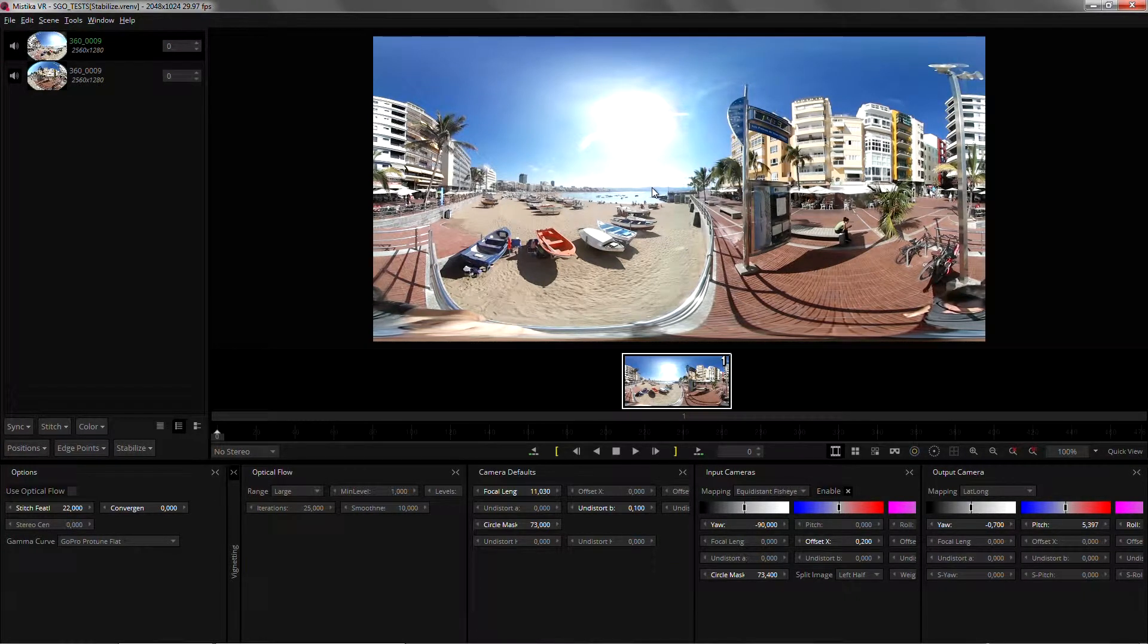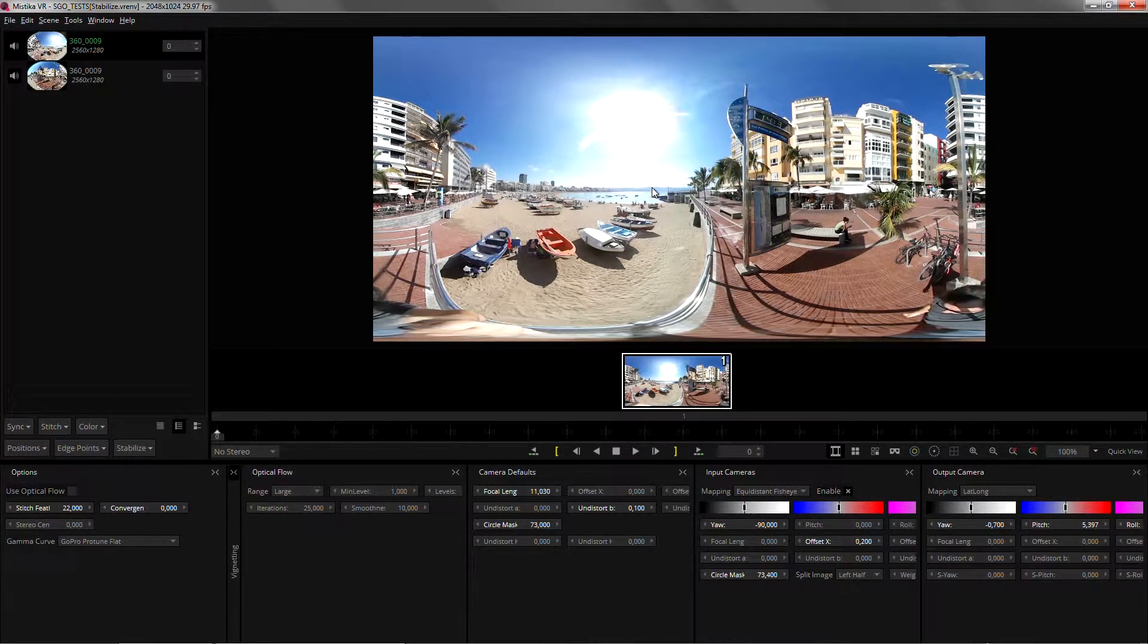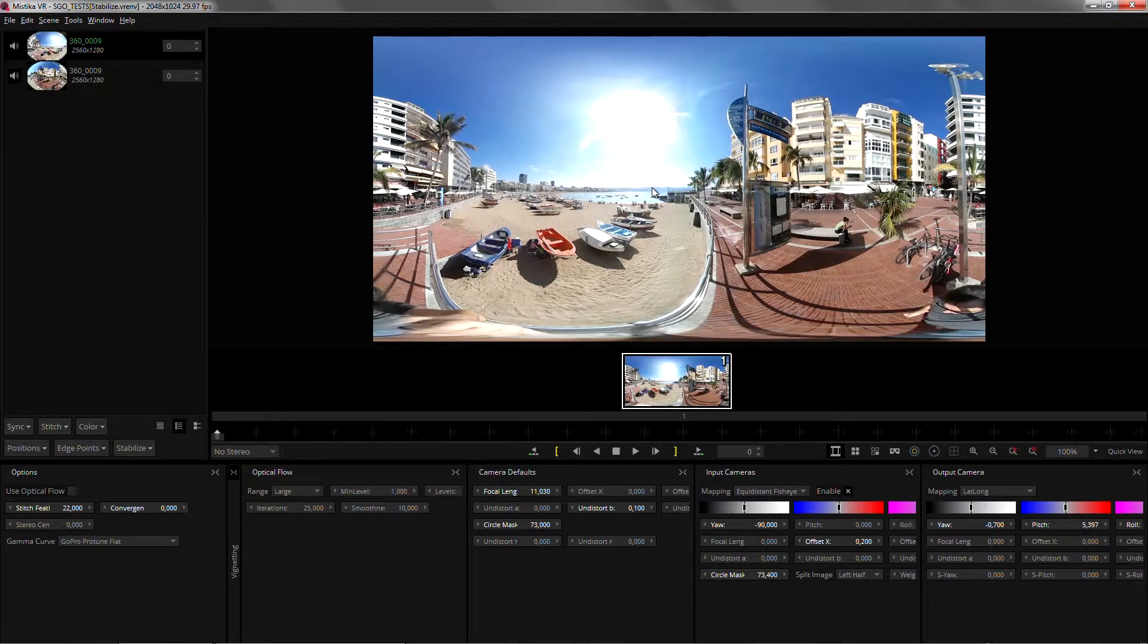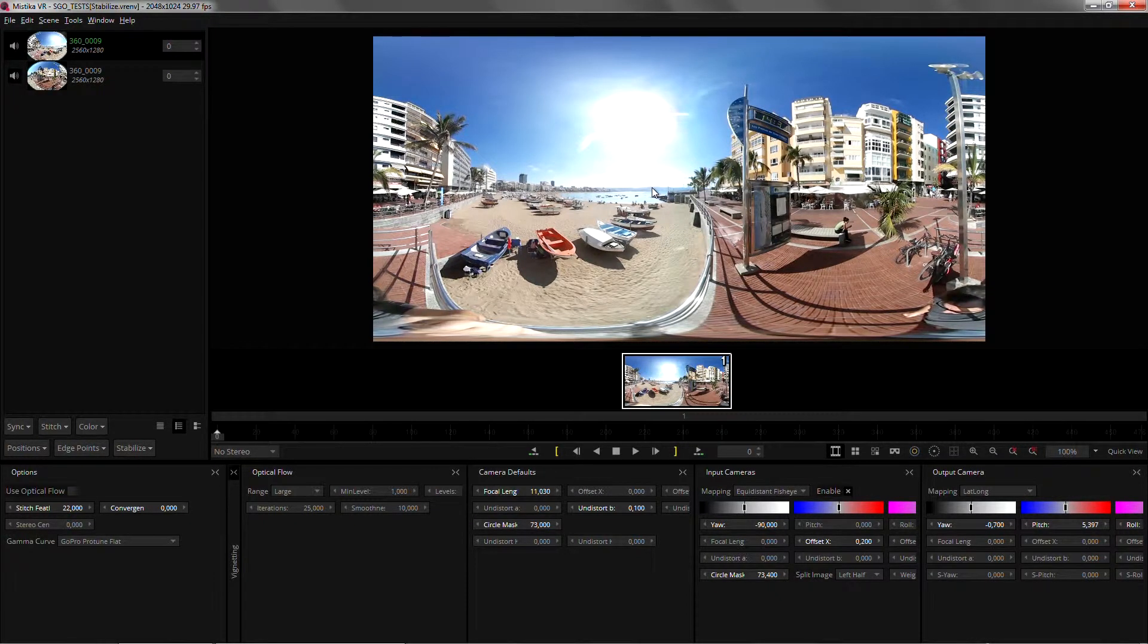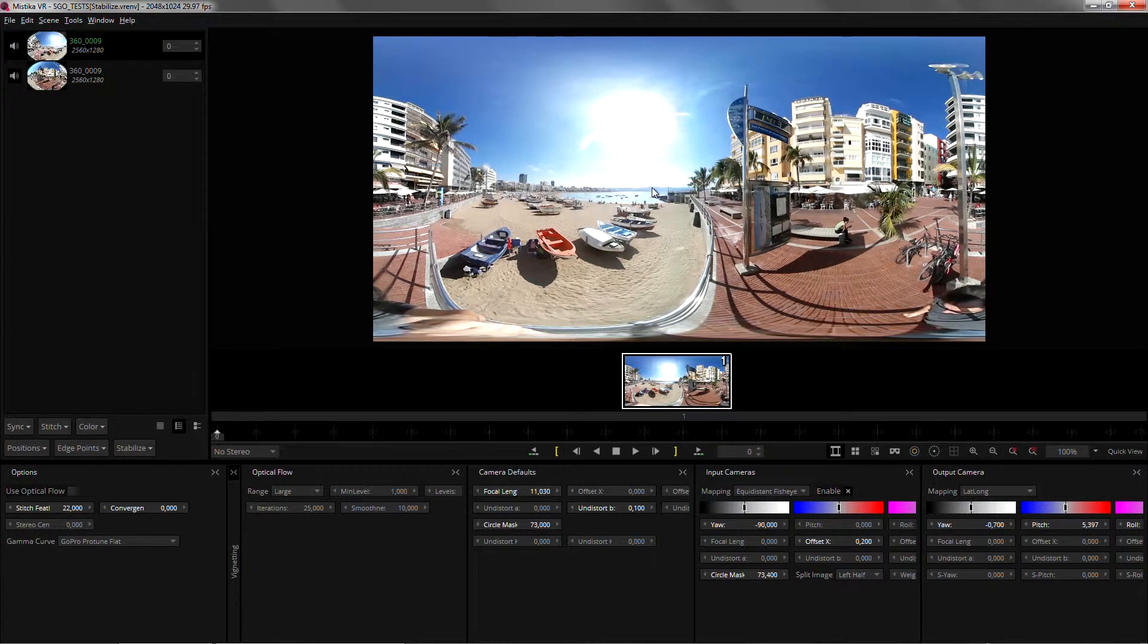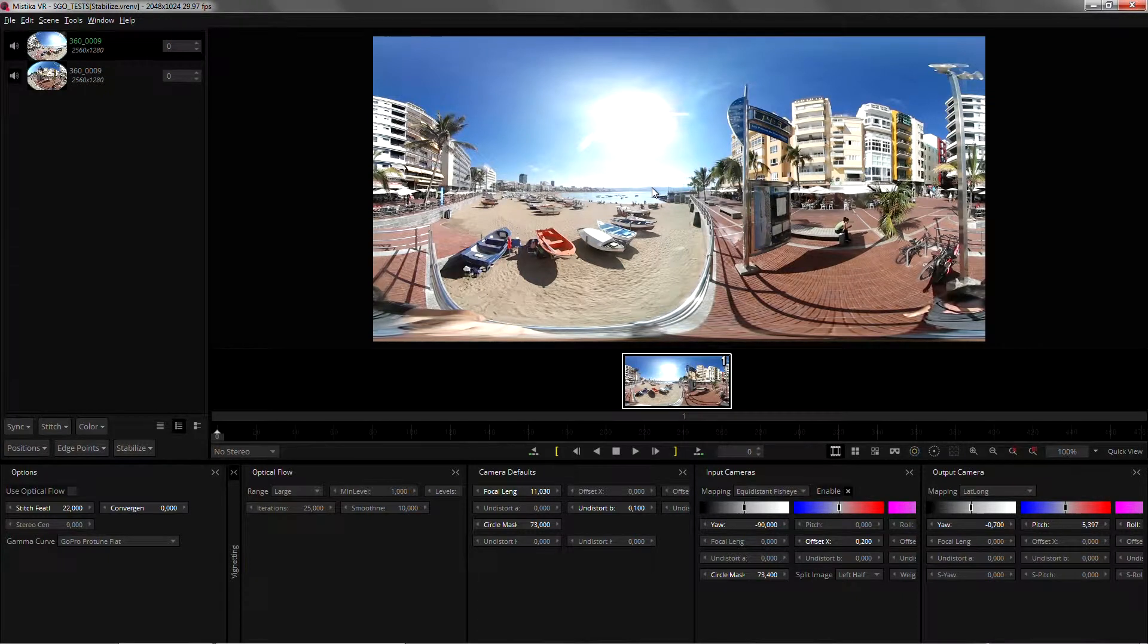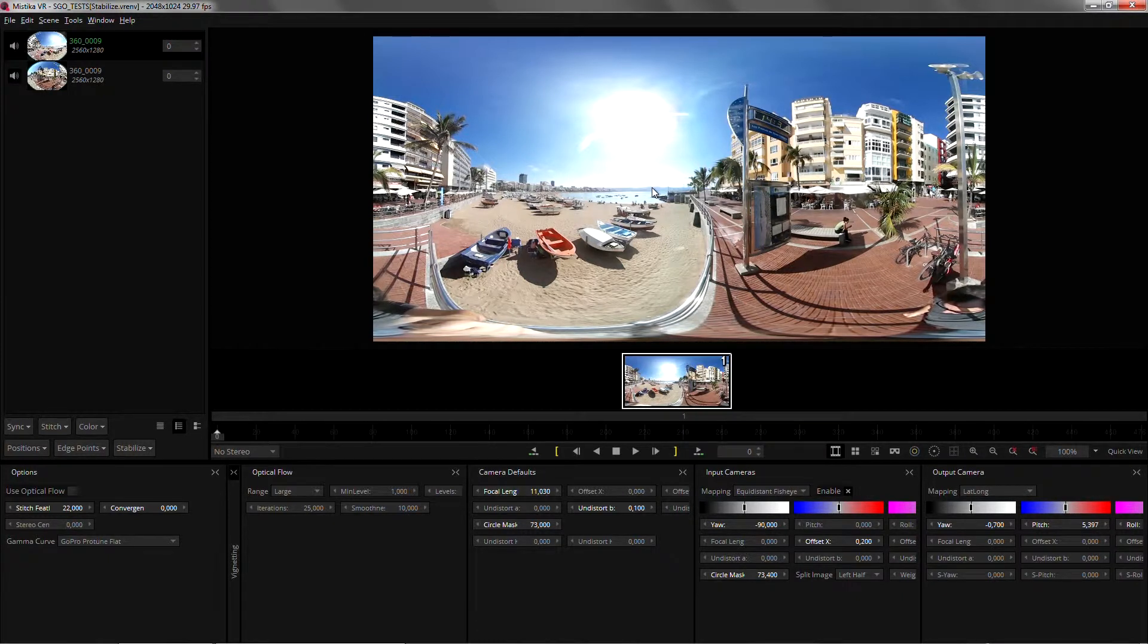The second thing that you have to have in mind and this one is really important is that if your footage needs color matching you should do it before you hit the stabilize button. That will help a lot with the analysis process.